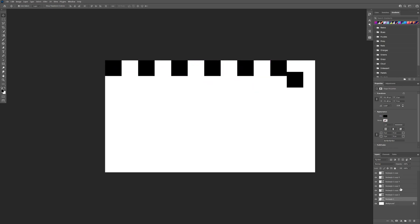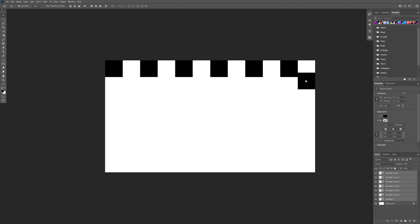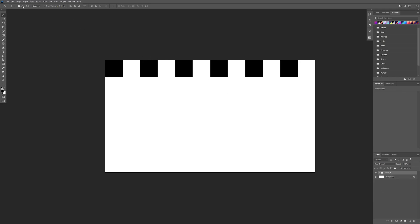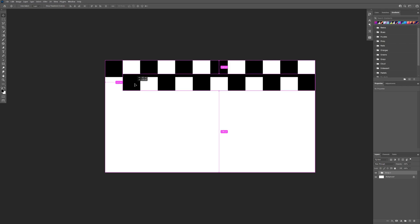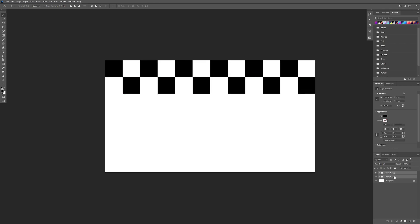I'm gonna select all of it — press and hold shift, select all these layers, press Ctrl+T and scale it like this. I'm gonna delete this one at the end, select all of the rectangles, and press Ctrl+G to group them. Now I'm gonna uncheck the auto select, press and hold alt, drag the squares to create a copy.